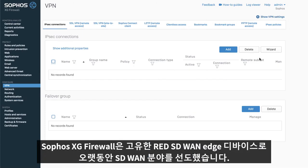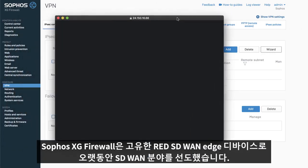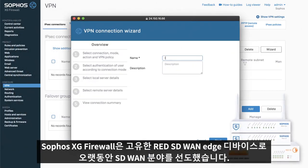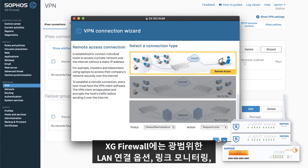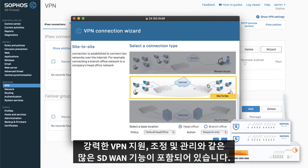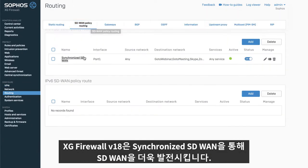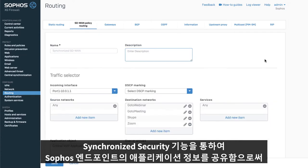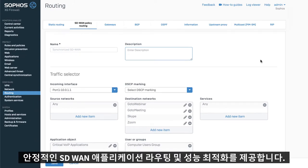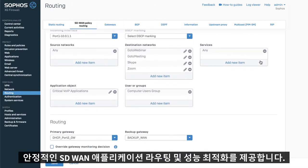Sophos and XG Firewall have long been pioneers in SD-WAN with our unique red SD-WAN edge devices. XG Firewall includes many SD-WAN capabilities such as extensive WAN connectivity options, link monitoring, as well as robust VPN support and orchestration. XG Firewall version 18 evolves SD-WAN further with synchronized SD-WAN. We're leveraging the power of synchronized security using shared application information from Sophos managed endpoints to deliver the ultimate in reliable SD-WAN application routing and performance optimization.